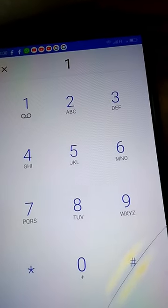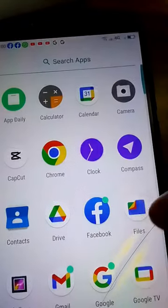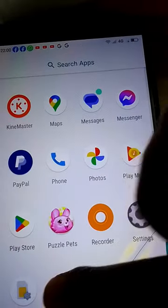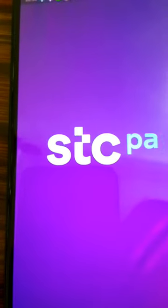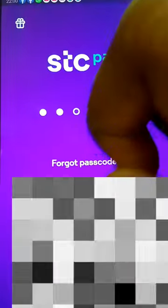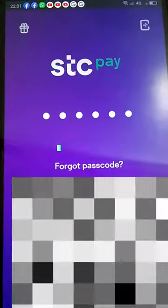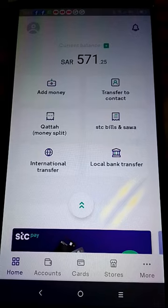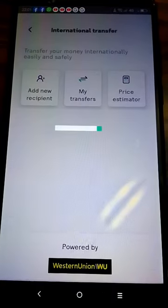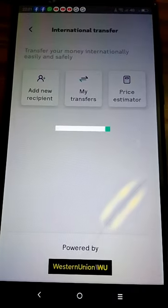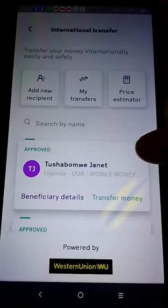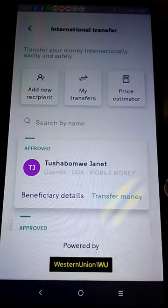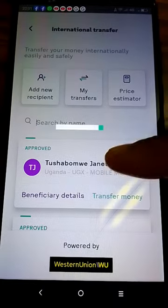Afterwards you have to go back — we are likely to go back and start afresh. So we are entering International Transfer once again. We now have the name here, and you just touch 'Transfer Money' to this person.